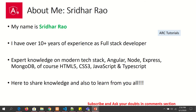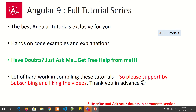My name is Sridhar Rao. I have over 10 years of experience as a full stack developer and I'm here to share my knowledge with you all. During the course of this tutorial series, if you have any doubts, queries, or questions, just ask me in the comment section below — I will be happy to help. I'm putting in a lot of hard work compiling these tutorials, so please support me by liking the video and subscribing to my channel. Thank you so much in advance.